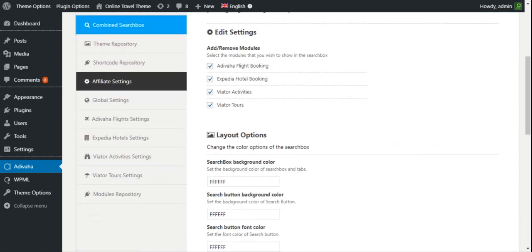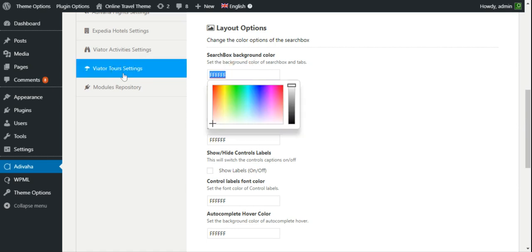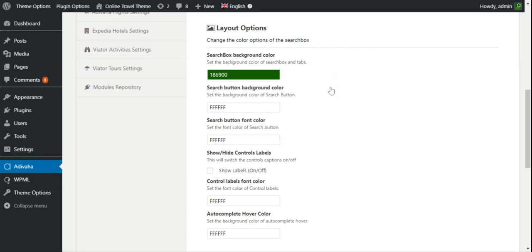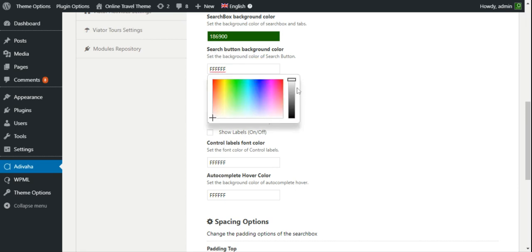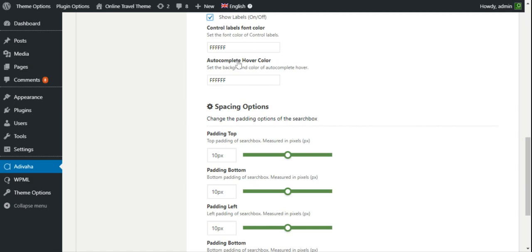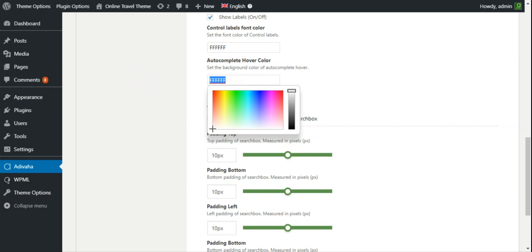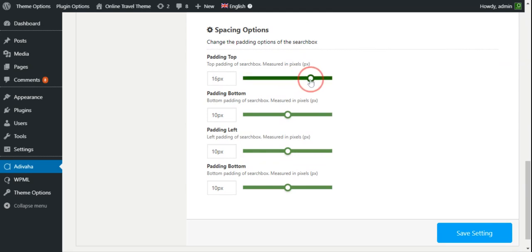In the Combined Search Box you'll find the customization section. For the search box background color I'll set it to 186900 — since the theme color is green, I'll make the search box background green. I'll set the search button background color to black and the font color to white. I'll show the labels, adjust the autocomplete hover color to gray, set the padding to 20, and click Save Settings.